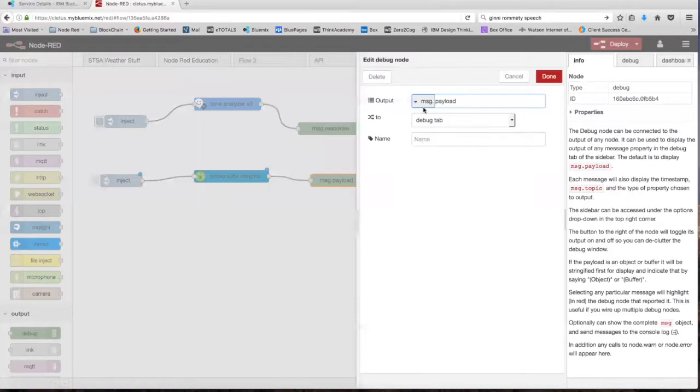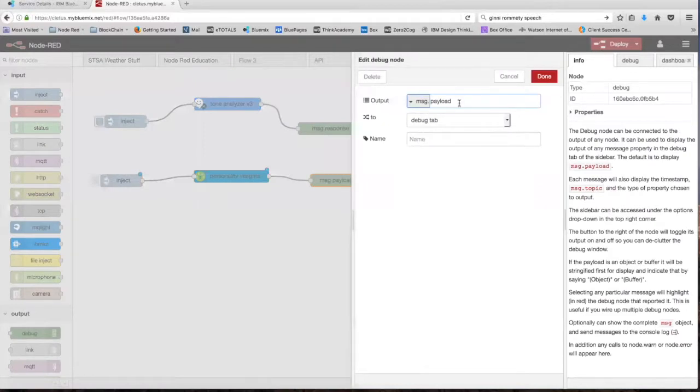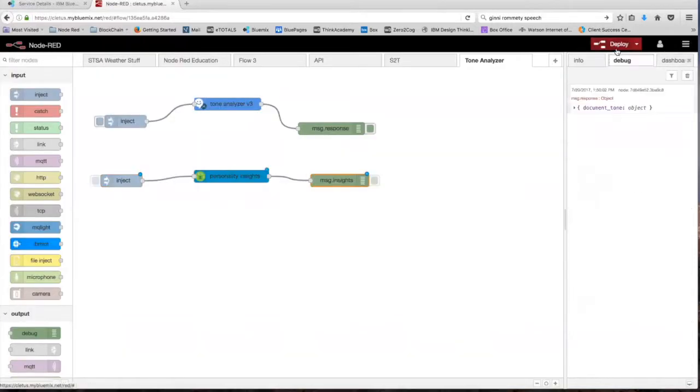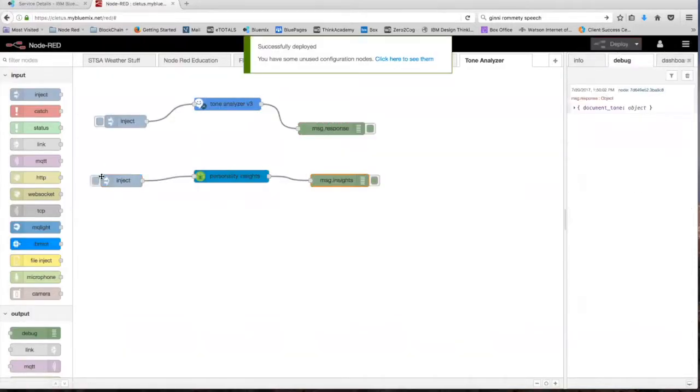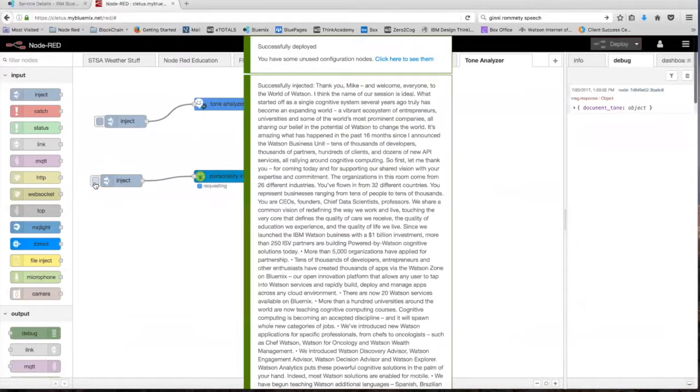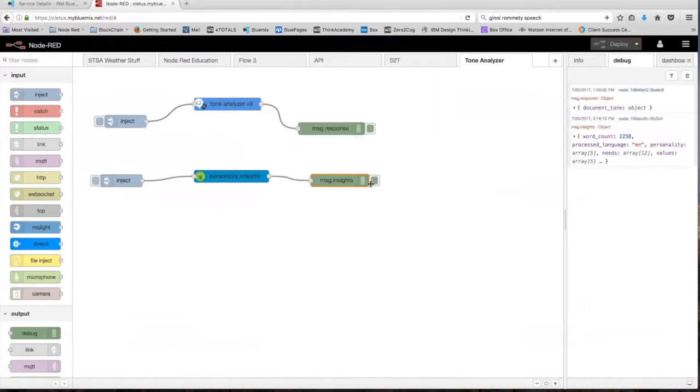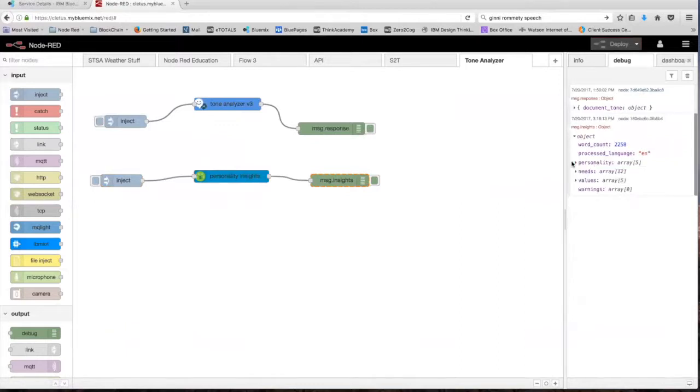Next, open up the debug node and change message.payload to message.insights. Click done. Deploy that, and then inject it.